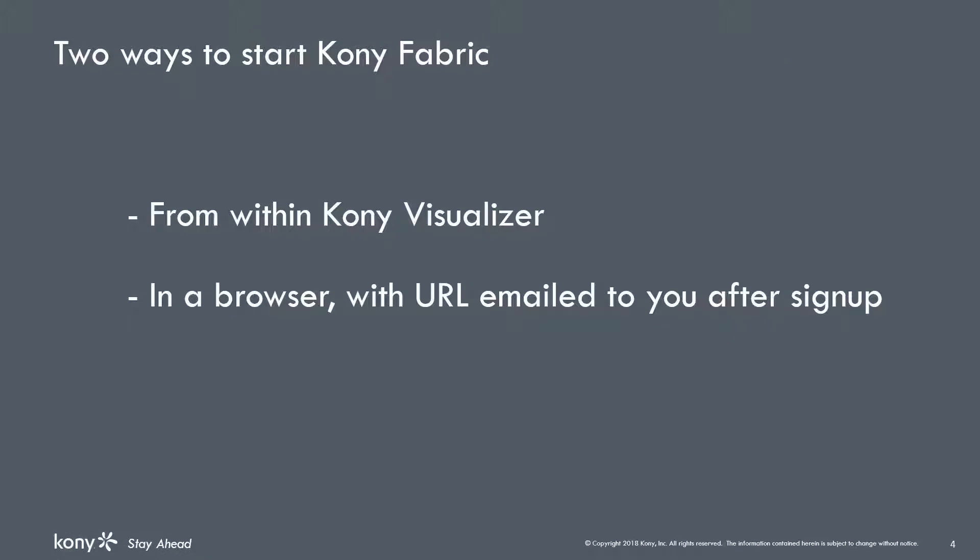You can start Kony Fabric in one of two ways. You can get to Kony Fabric from the Kony Visualizer development environment, which I will show in a moment. You can also work with Fabric through a browser. As part of signup, you'll receive an email that contains a URL that you can paste into a browser to access Fabric. As I mentioned, I'll be using Kony Fabric from Visualizer to make it easy to test our service configuration.